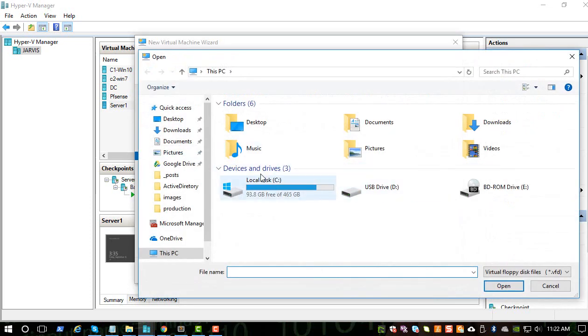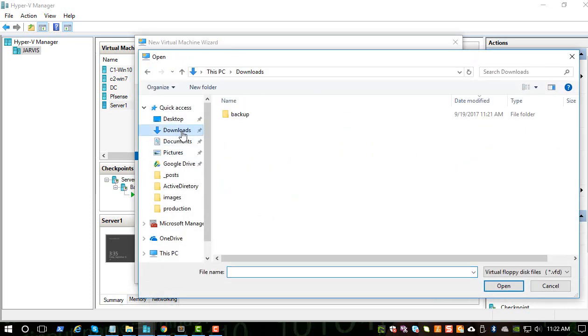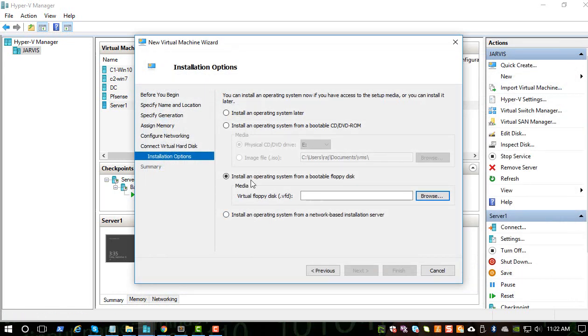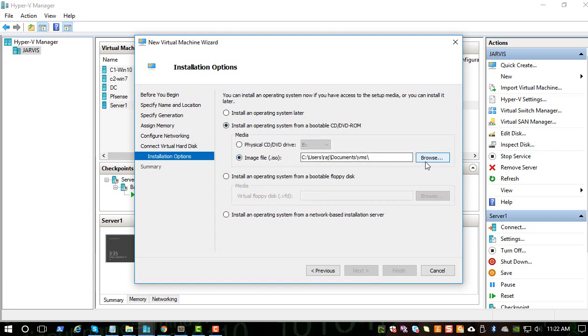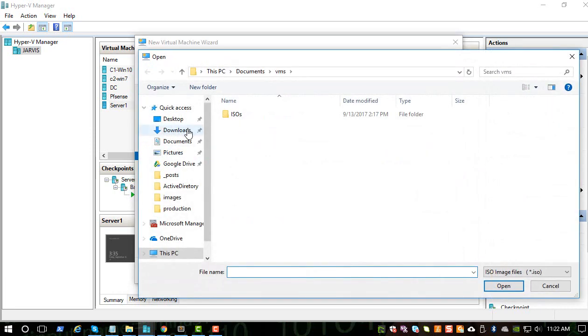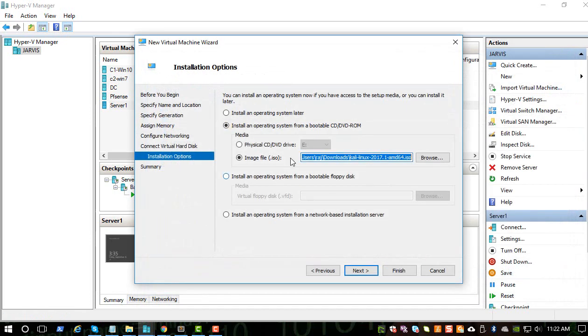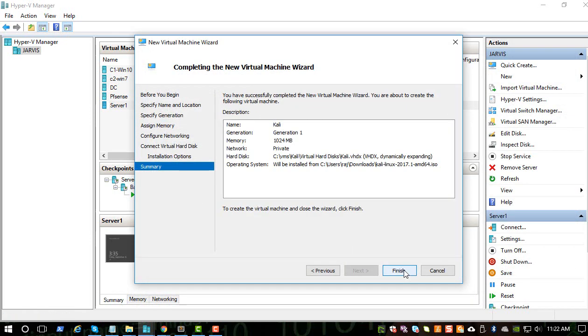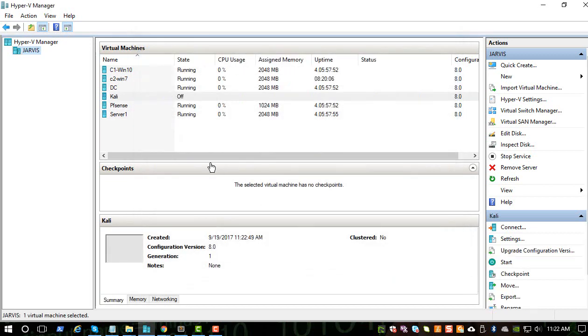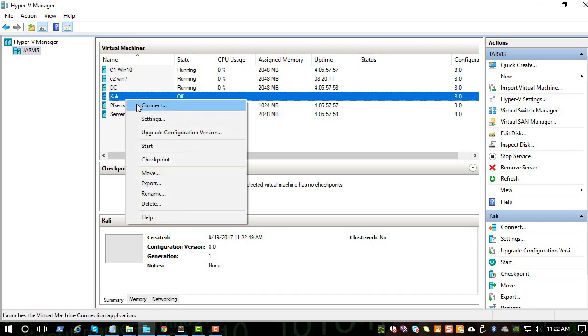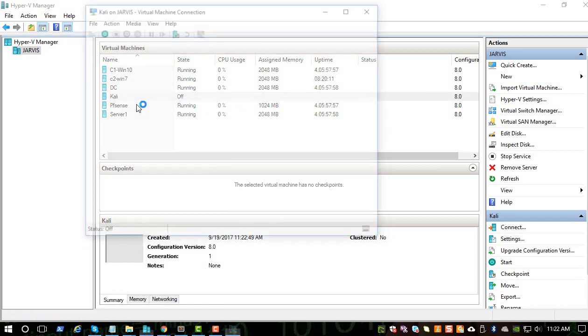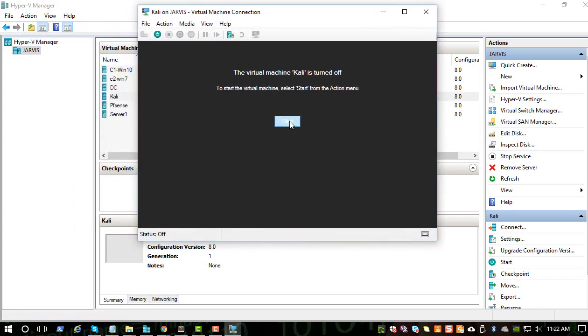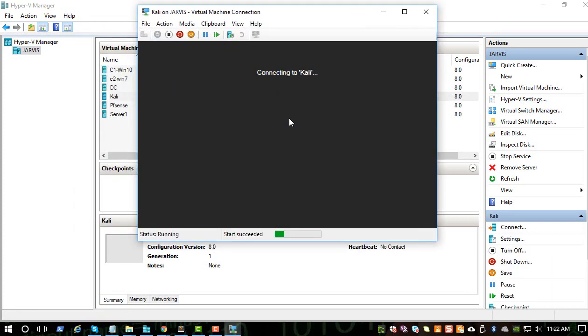Let's browse to the location where it was downloaded. Okay, everything looks good. Let's finish it. And then you can connect to the virtual machine and start the installation process.